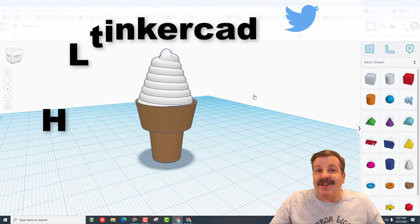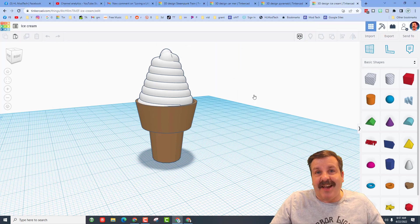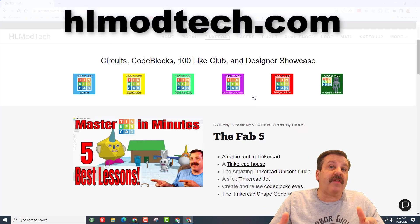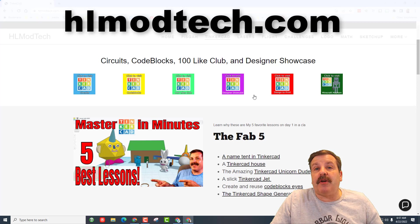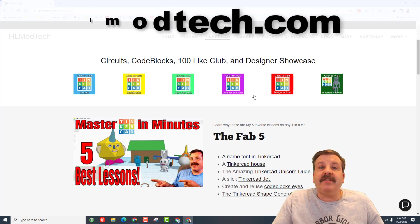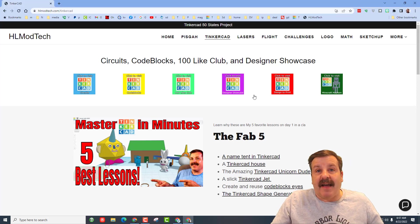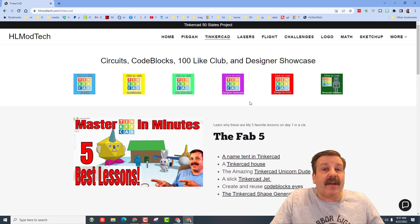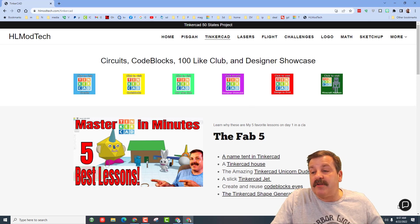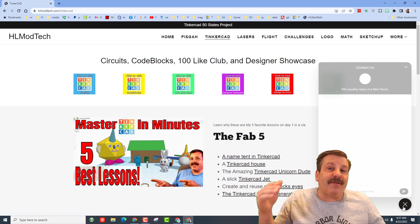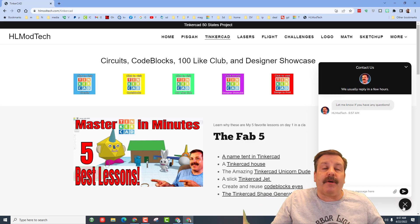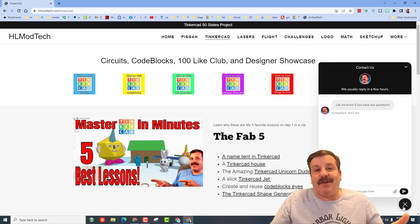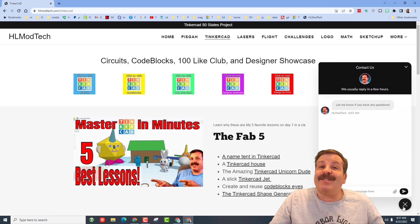If you don't have those options available, don't forget you can also visit my website: hlmodtech.com. I have got a tab dedicated to Tinkercad with a ton of amazing lessons, and then also down at the bottom there is a sweet built-in messaging tool. You can click that button, fill in your information, and reach out to me almost instantly.